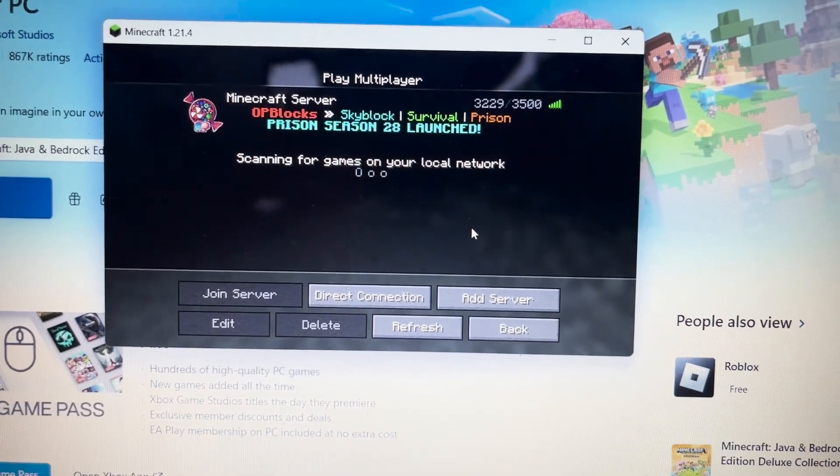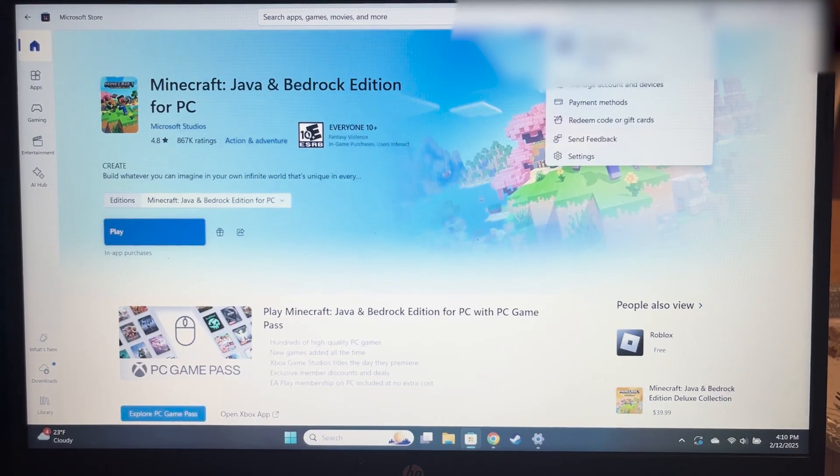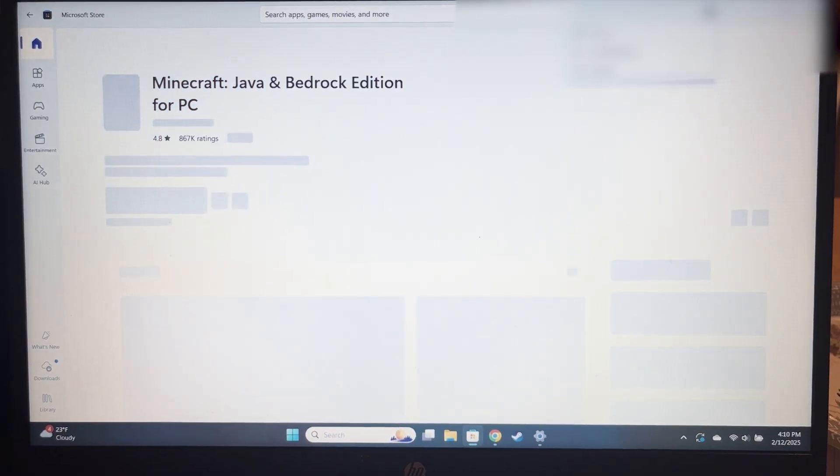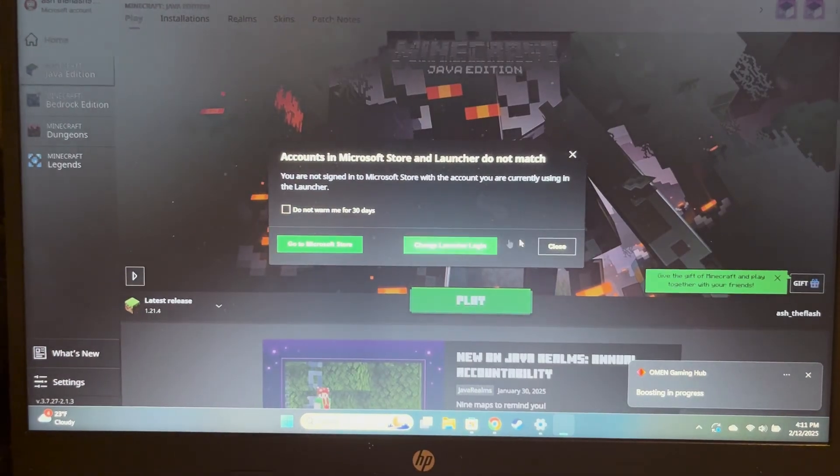Next, we're going to log out and then log back into your original account that's having the issues.